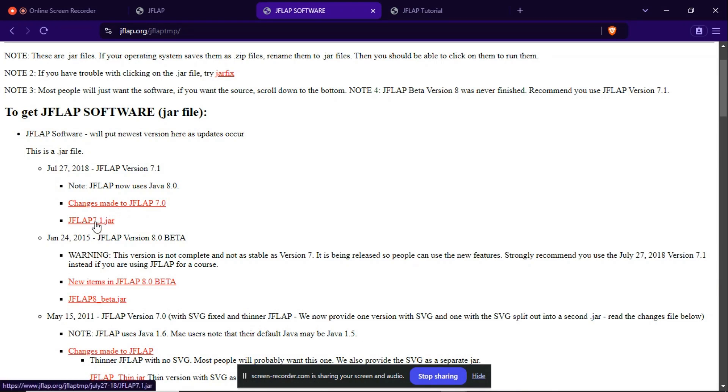I forgot to mention one thing - before downloading JFLAP, you must have a JDK file, that is Java Development Kit. Your PC must support Java programs. That is, your PC must handle Java programs.